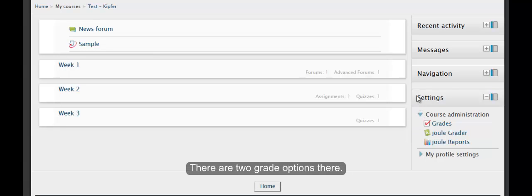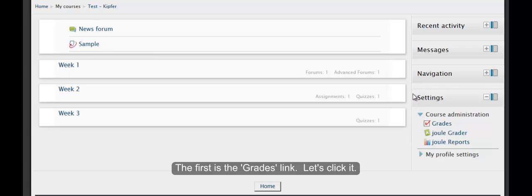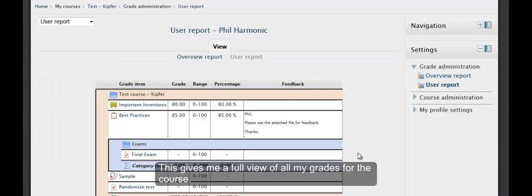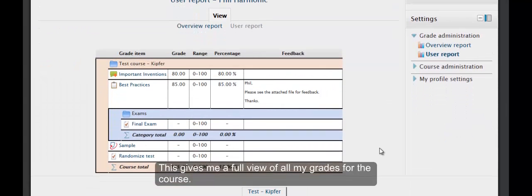There are two grade options there. The first is the Grades link. Let's click it. This gives me a full view of all my grades for the course.